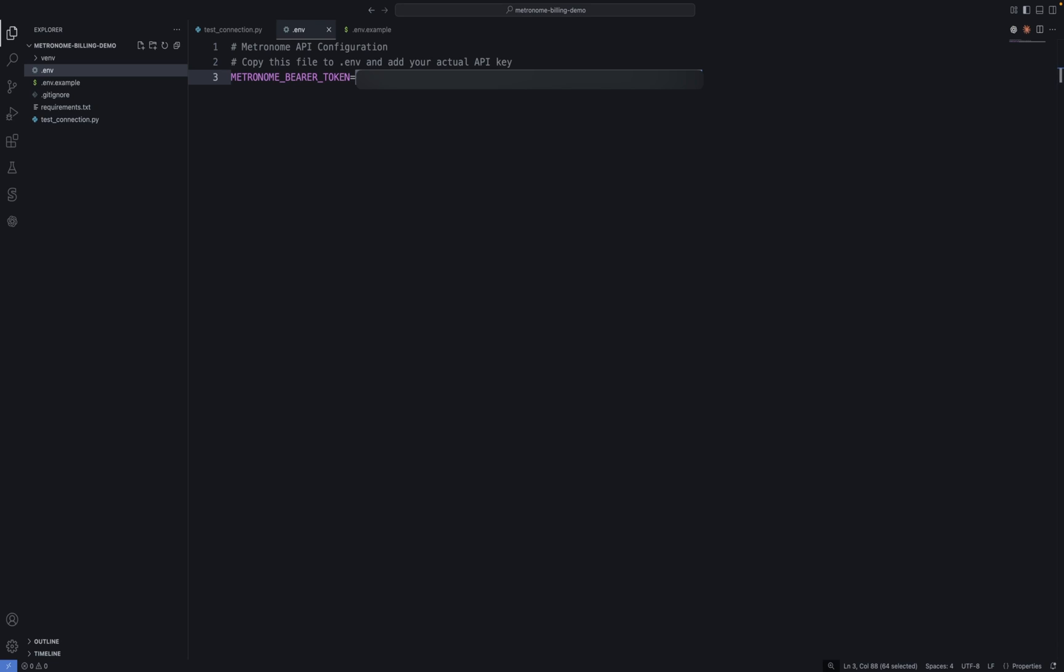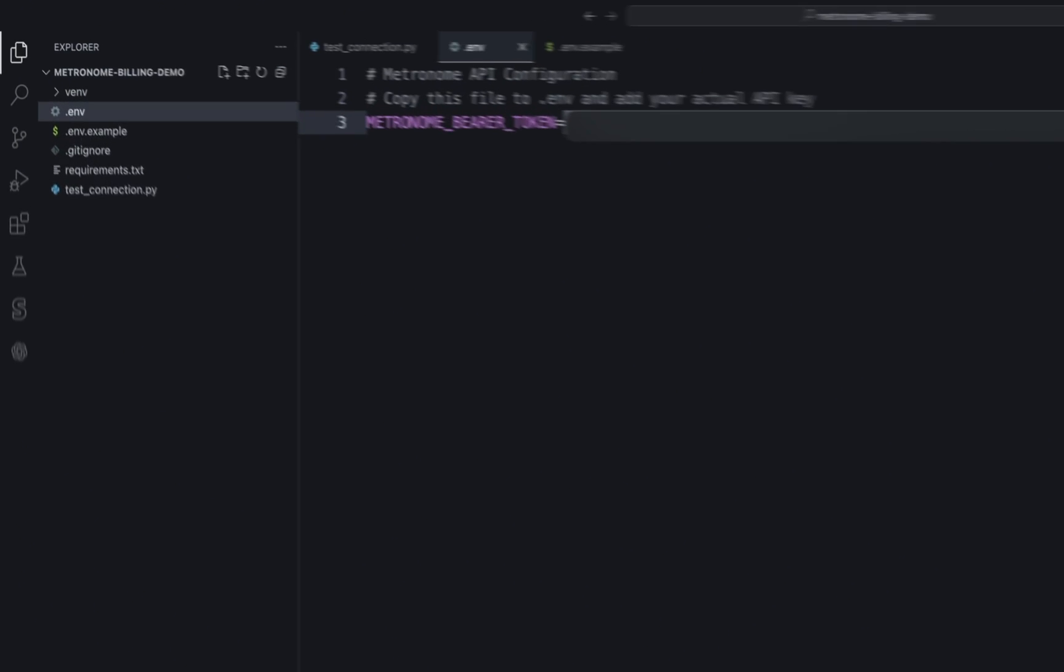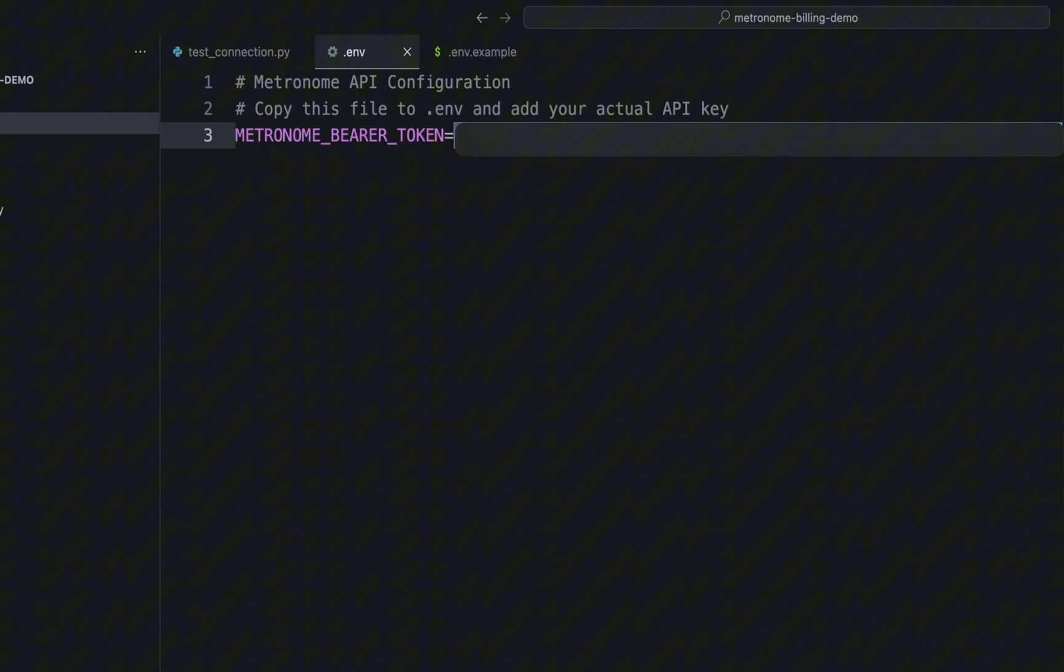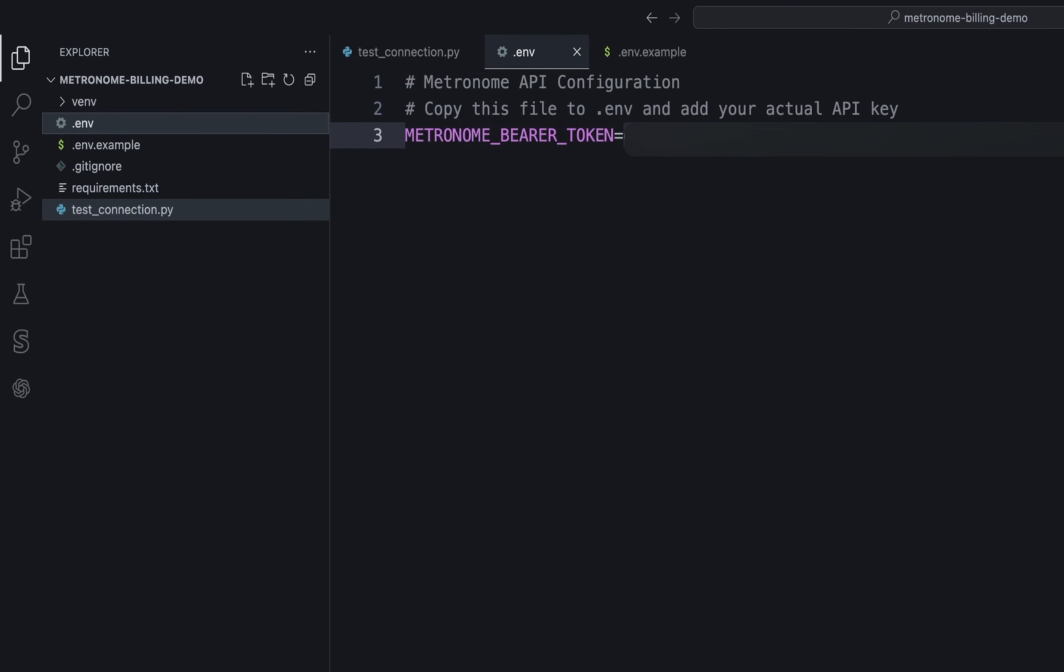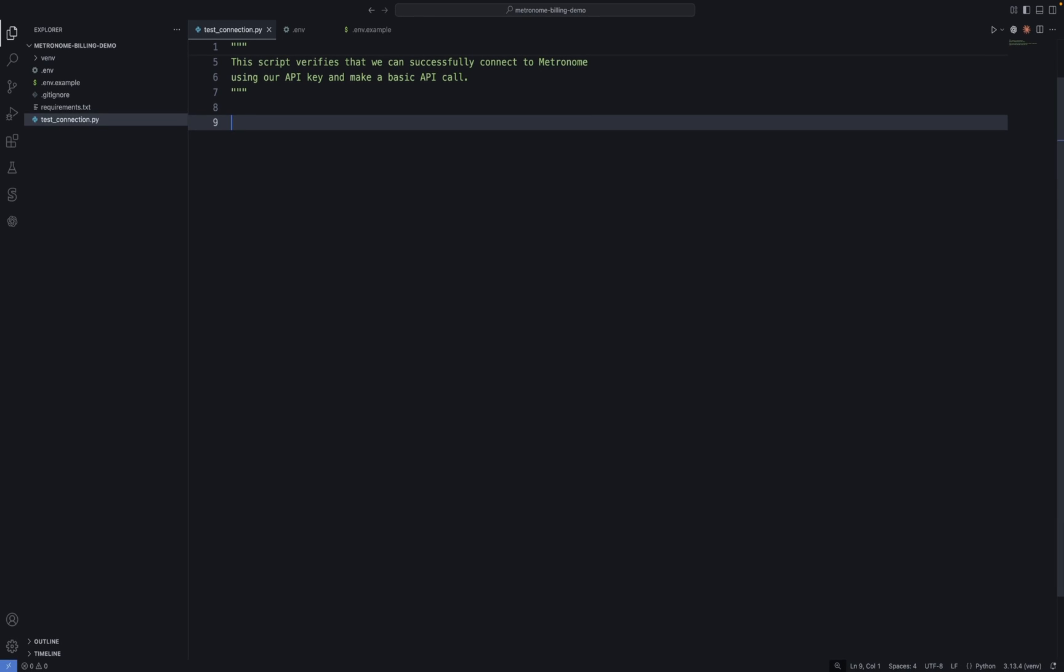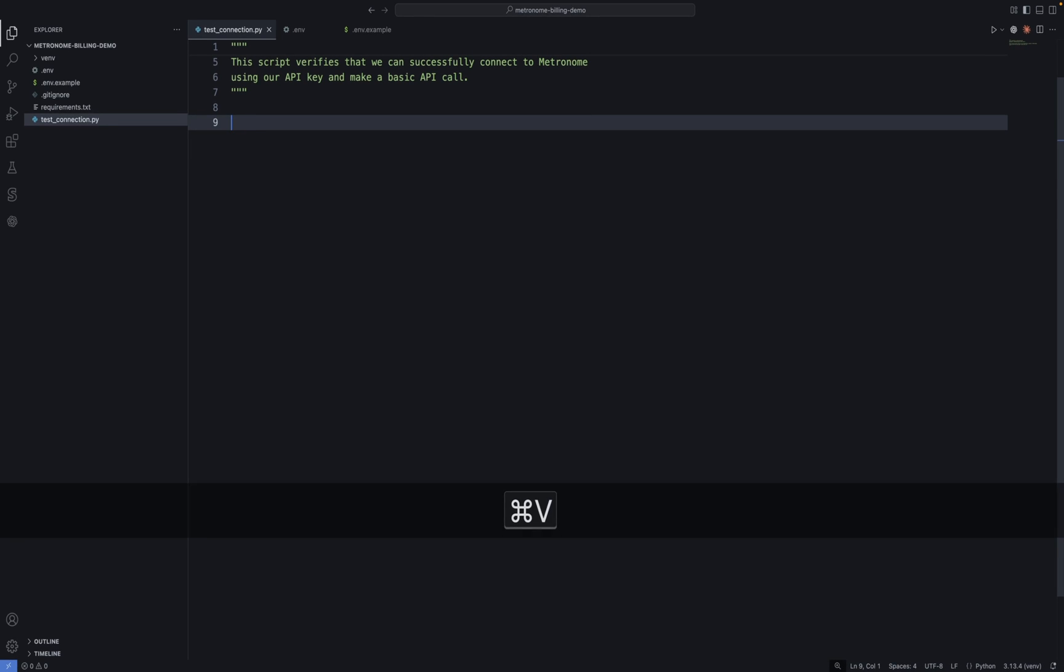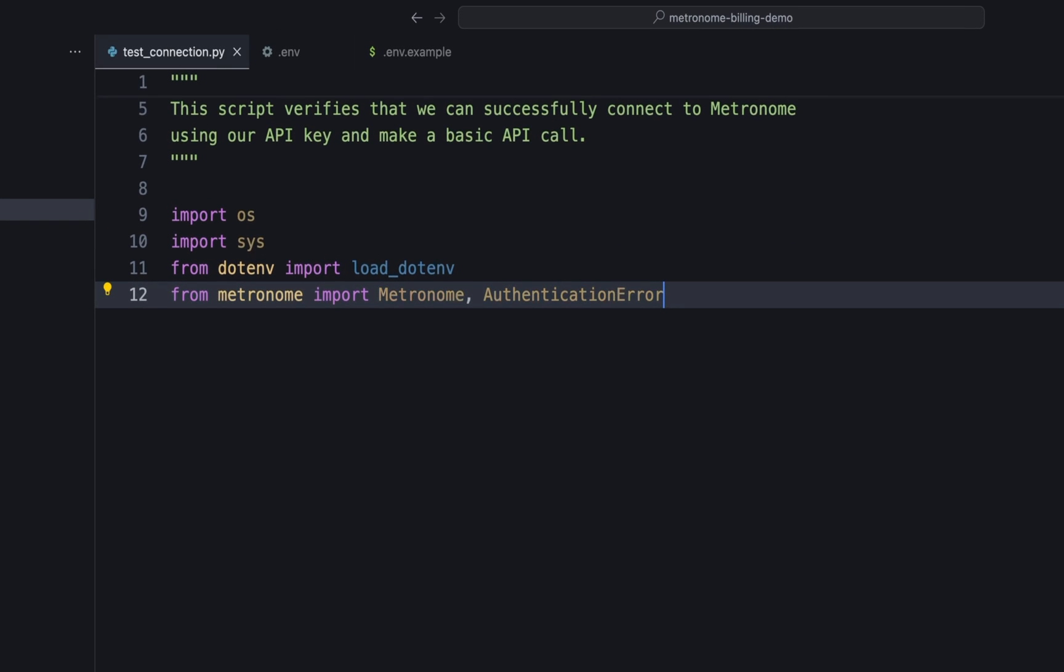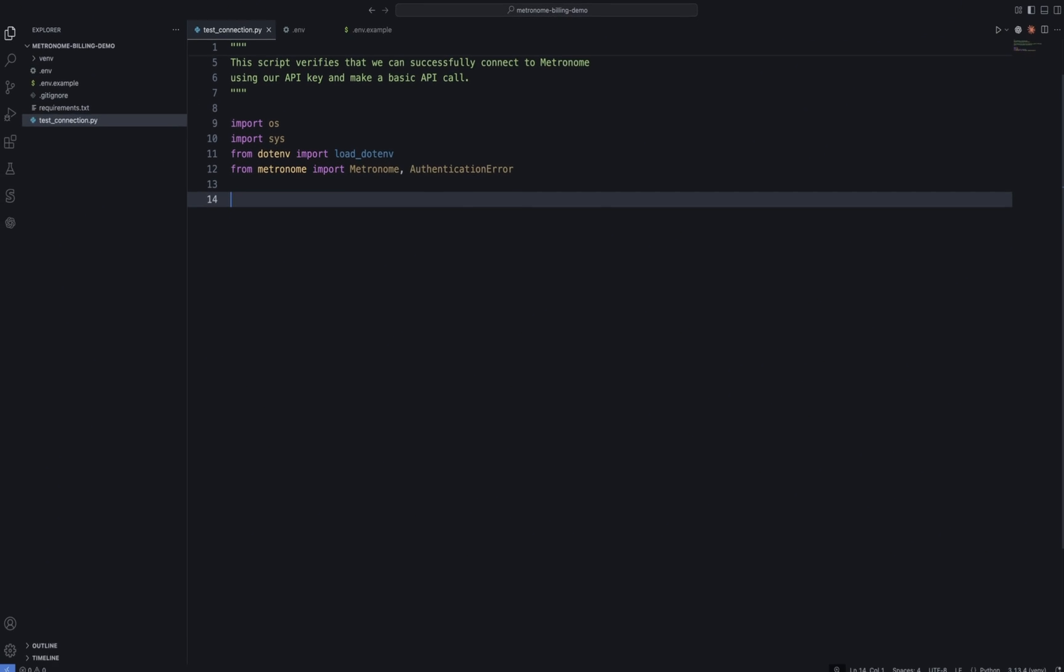All right. Now let's switch to some coding. First things first, don't forget to create your .env file and paste the API token you just created in the Metronome app. Great. Now let's switch to our test script. First, we need to bring in some modules to make sure we can load environment variables. And then most importantly, of course, we need to make sure to bring in the Metronome SDK.